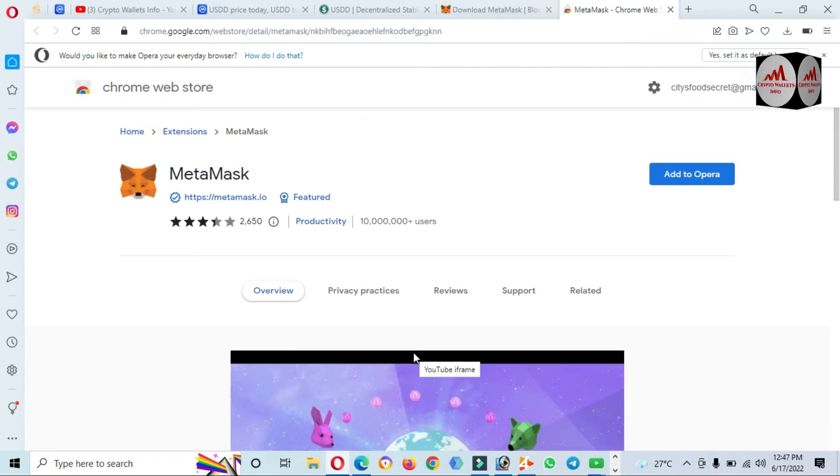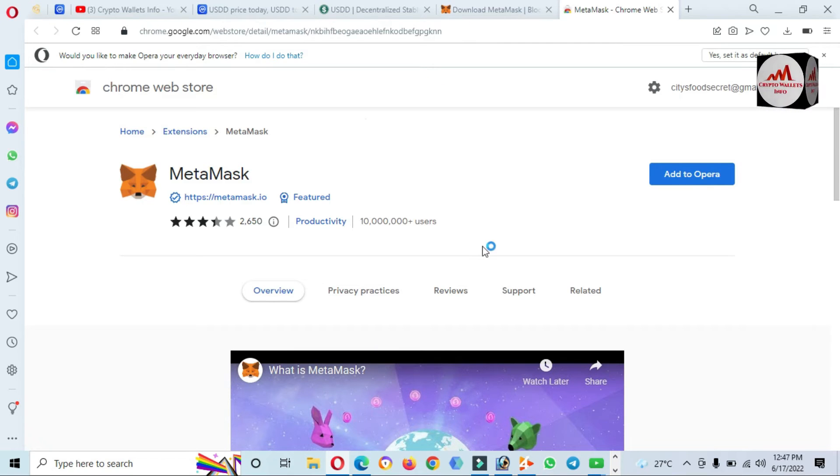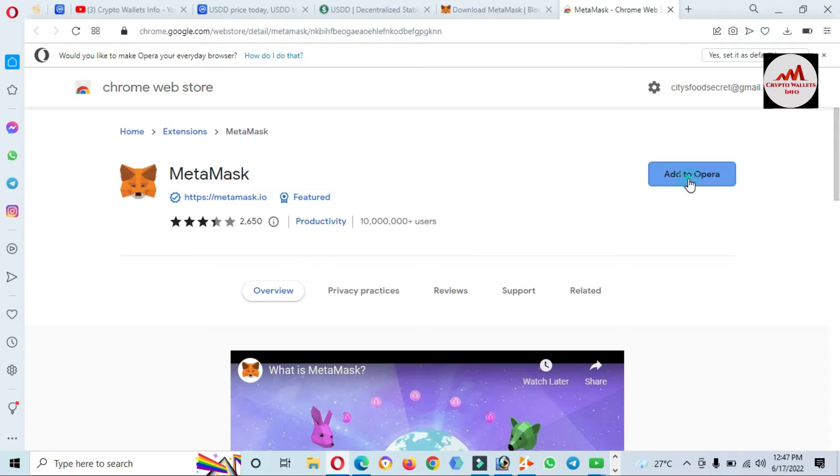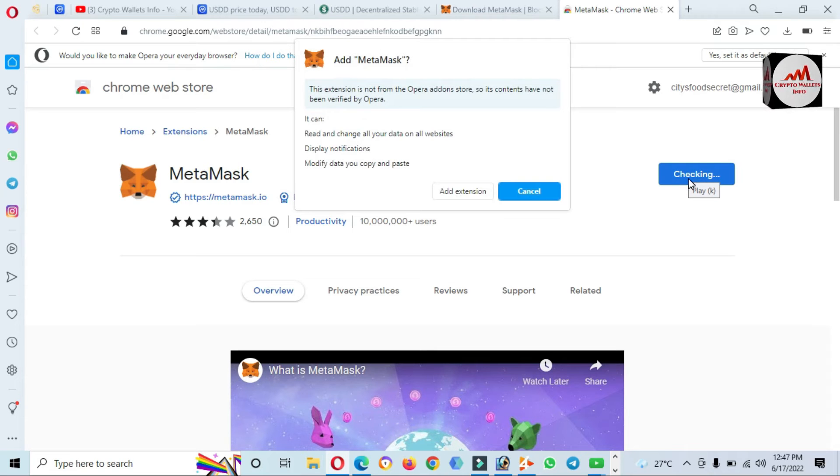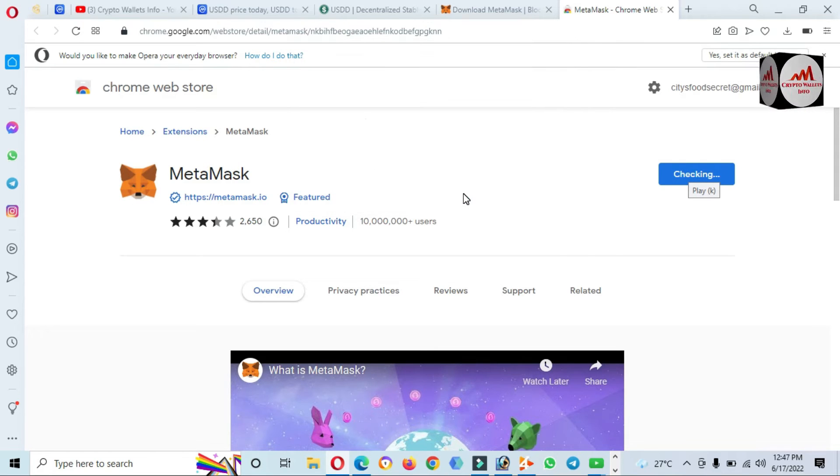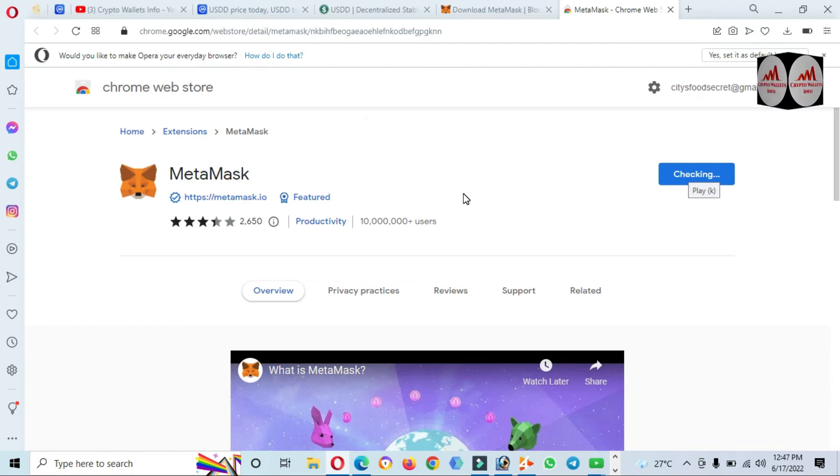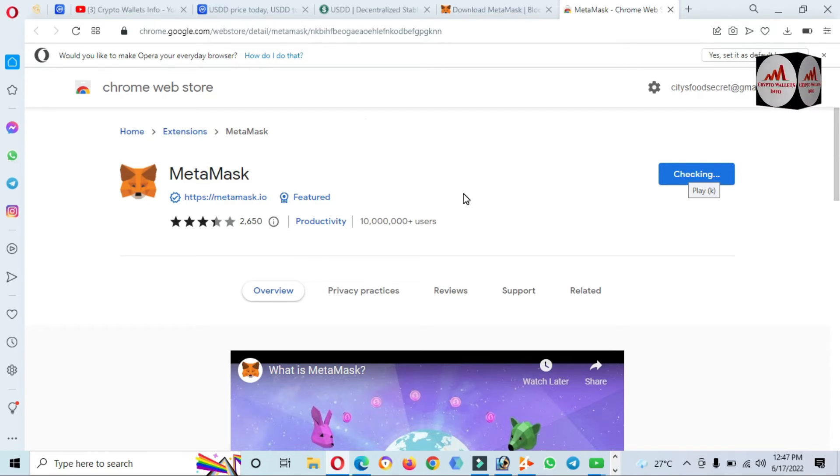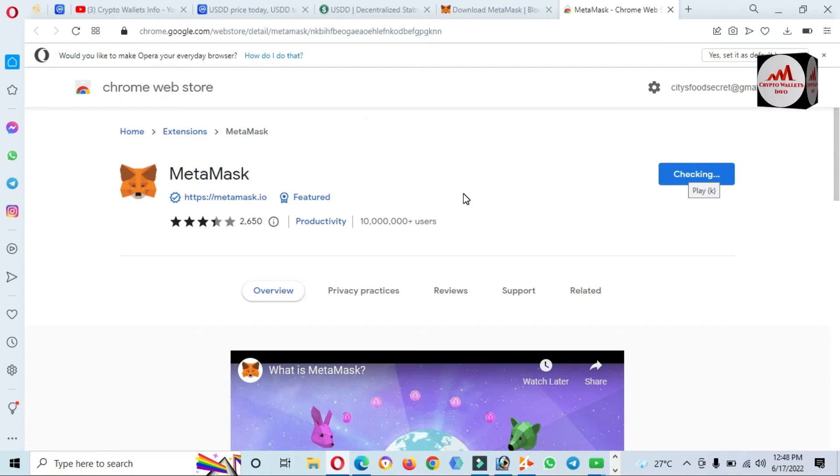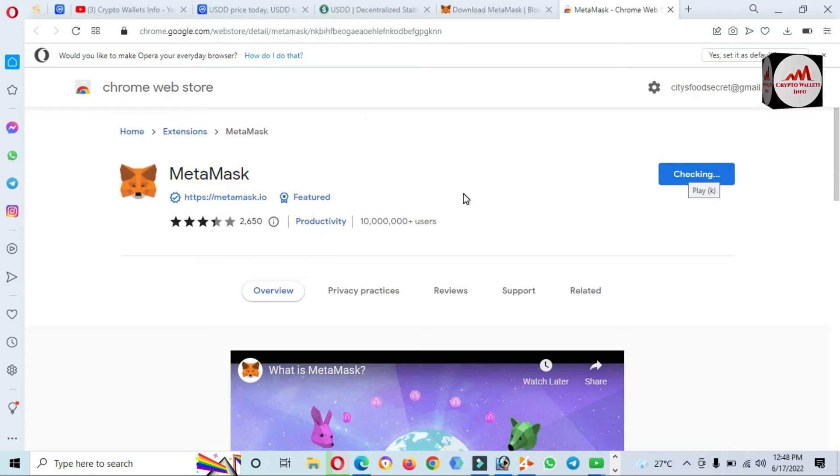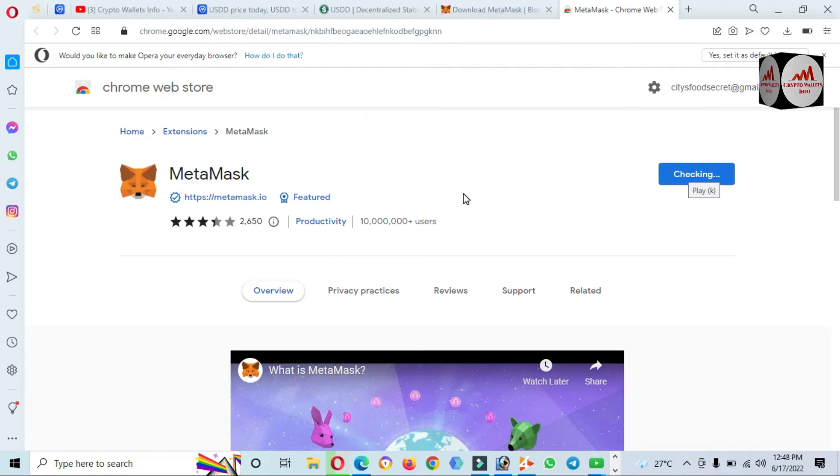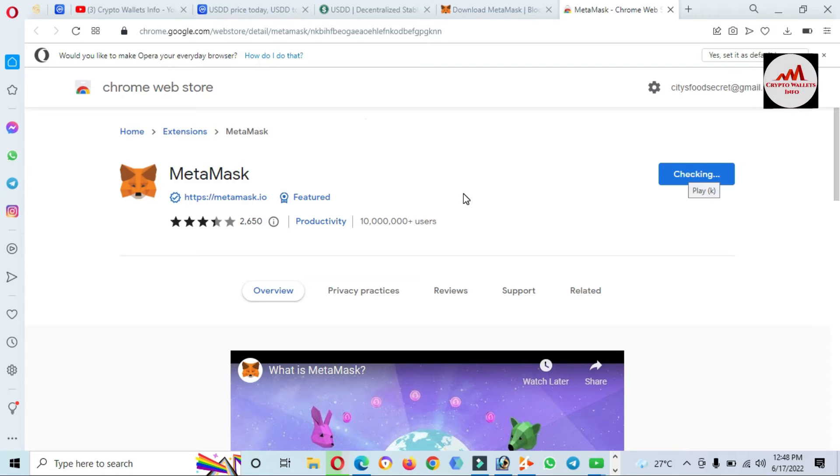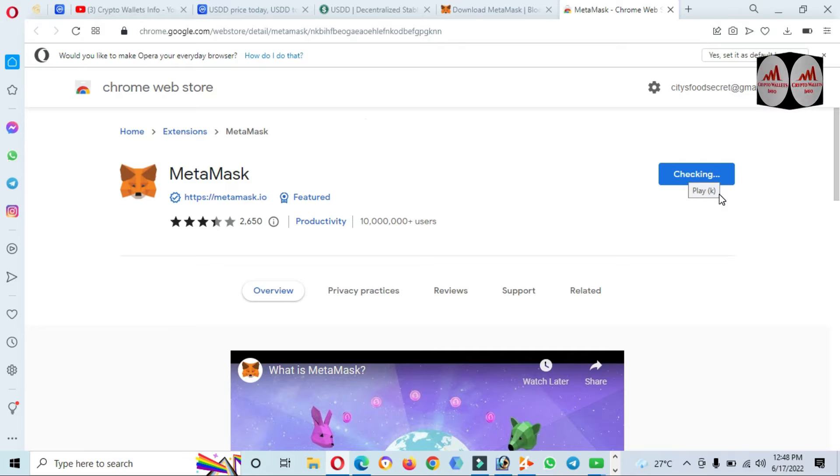Now MetaMask is open in front of me. The option is Add to Opera because I'm using the Opera browser. I'm going to add this extension to this browser. It's checking. After downloading this extension, it will be added to my browser and then we will create an account.